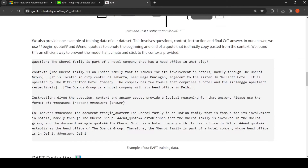Here is an example: the question is 'The Oberoi family is part of a hotel company that has a head office in what city?' The answer states that the Oberoi family is an Indian family and the head office is in Delhi. The context includes various documents — one mentions 'The Oberoi family is an Indian family, Oberoi Group'; another says it is located in the city center of Jakarta (a negative document); another mentions JW Marriott operated by Ritz-Carlton; and another states 'The Oberoi Group is a hotel company with its head office in Delhi.' Some documents are relevant, some are not. The answer, with logical reasoning, is: the Oberoi Group is a hotel company with its head office in Delhi.